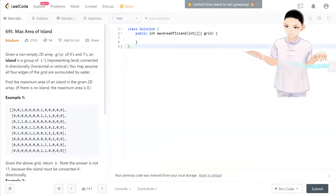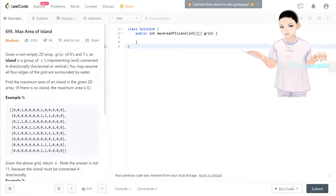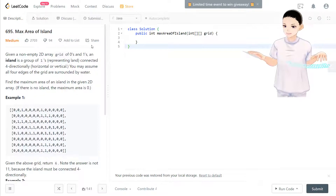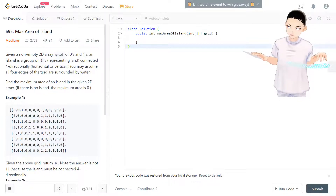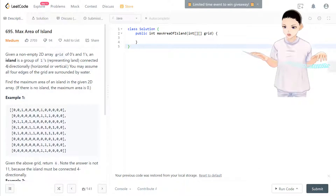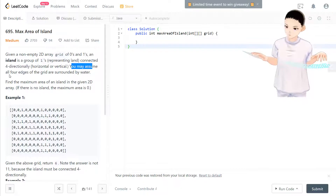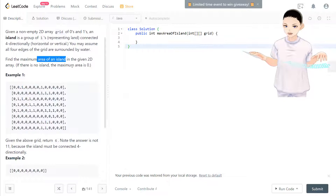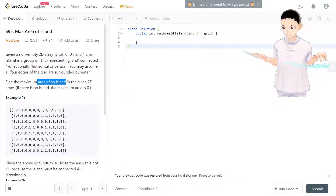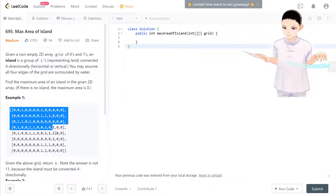Hello, welcome to my channel. Today we have LeetCode 695, Max Area of Island. Given a non-empty 2D array grid of zeros and ones, an island is a group of ones connected four-directionally. You assume the four edges of the grid are surrounded by water, so find the maximum area of the island in this 2D array and output it.